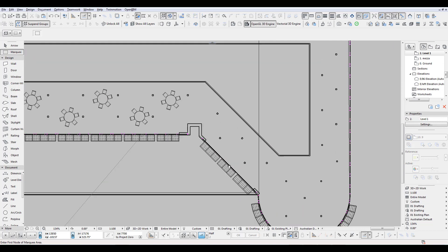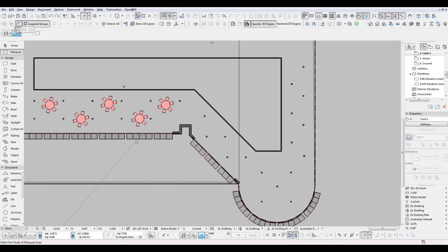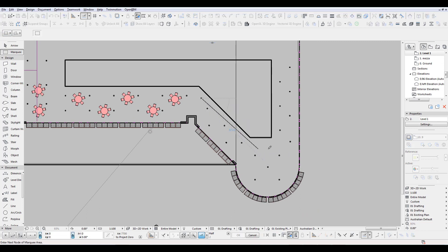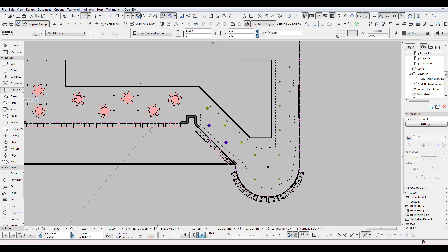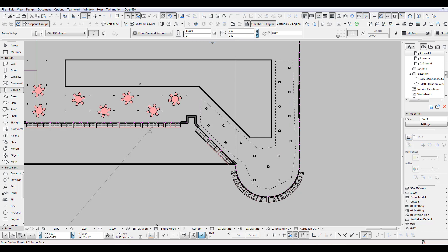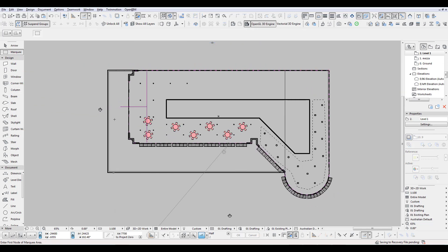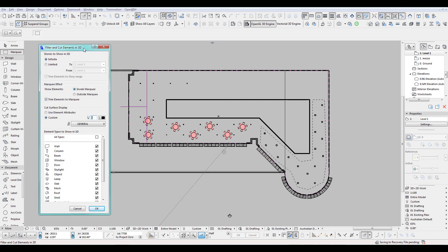One more thing — don't forget you can use the marquee tool to draw around specific elements. In this case I've got columns, and I use Select All within the marquee because I only want those specific columns selected, not the others. As an example, let's make them 300 — purely for this exercise. There you go, they're thicker, and it didn't affect any of the other columns. So again, use the marquee tool — it's really, really useful for the whole workflow of filter, cut, and element selection. I use it all the time, it speeds up modeling significantly.